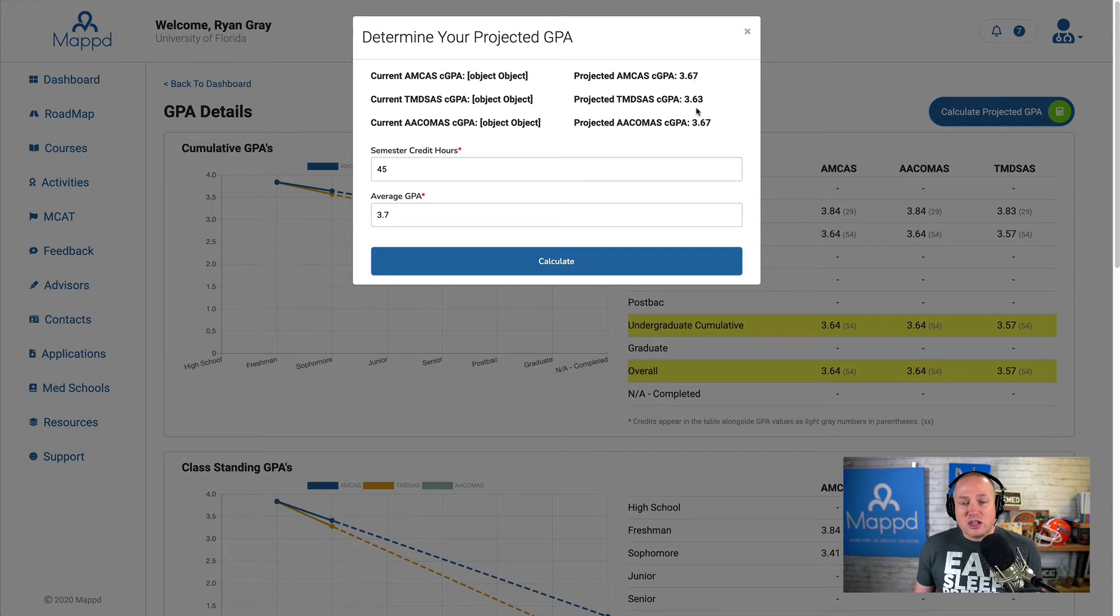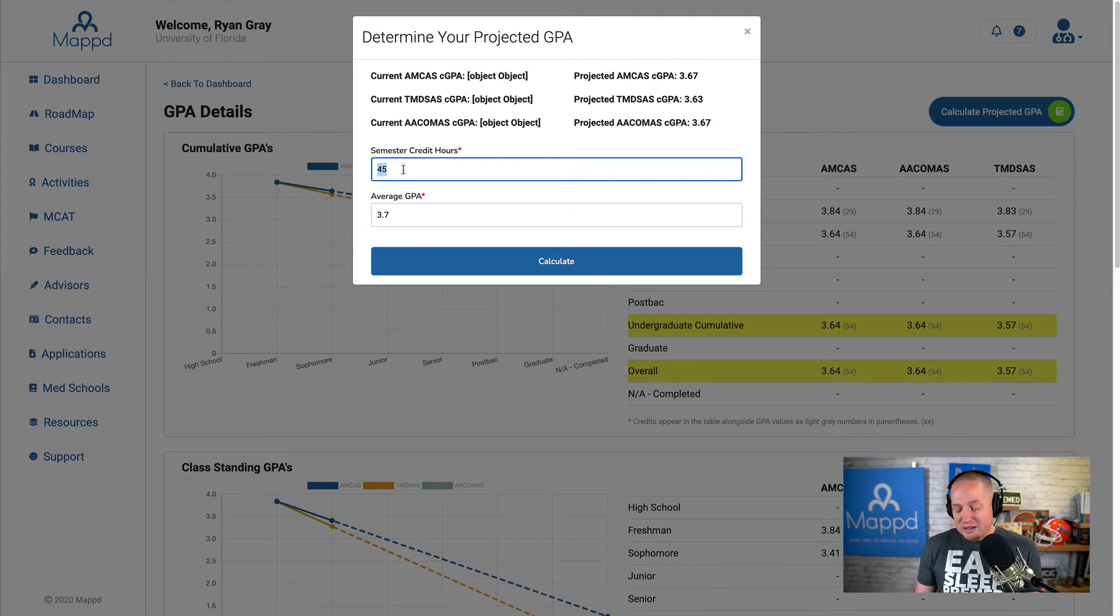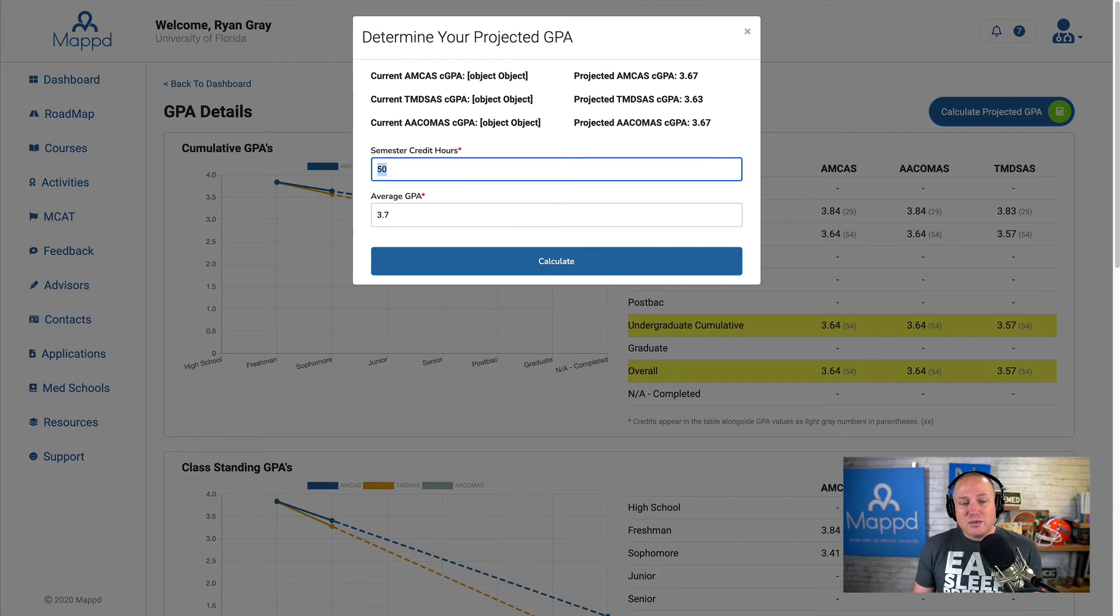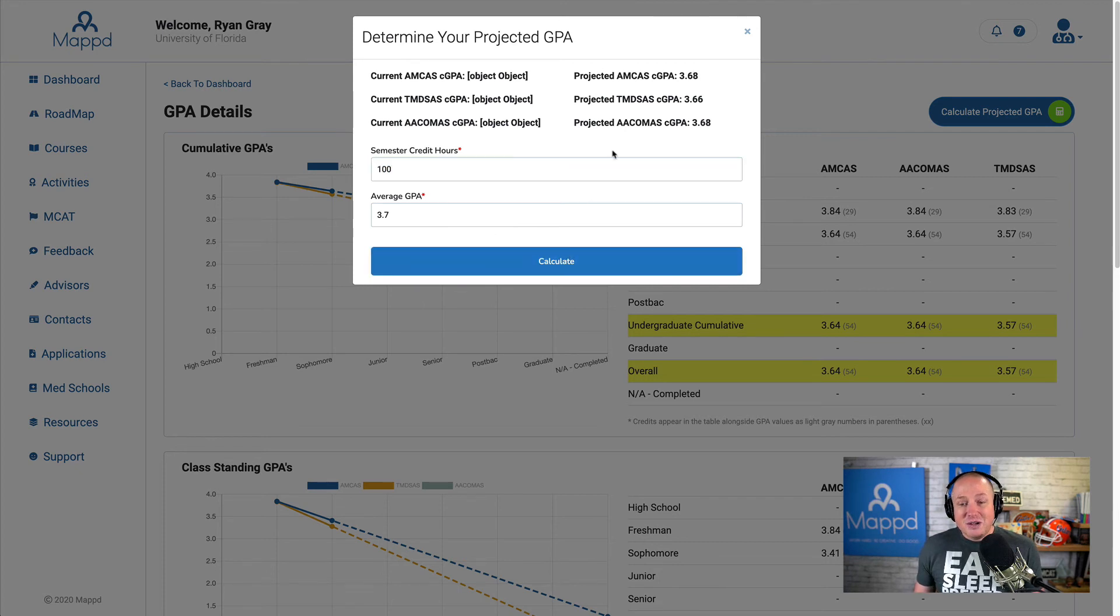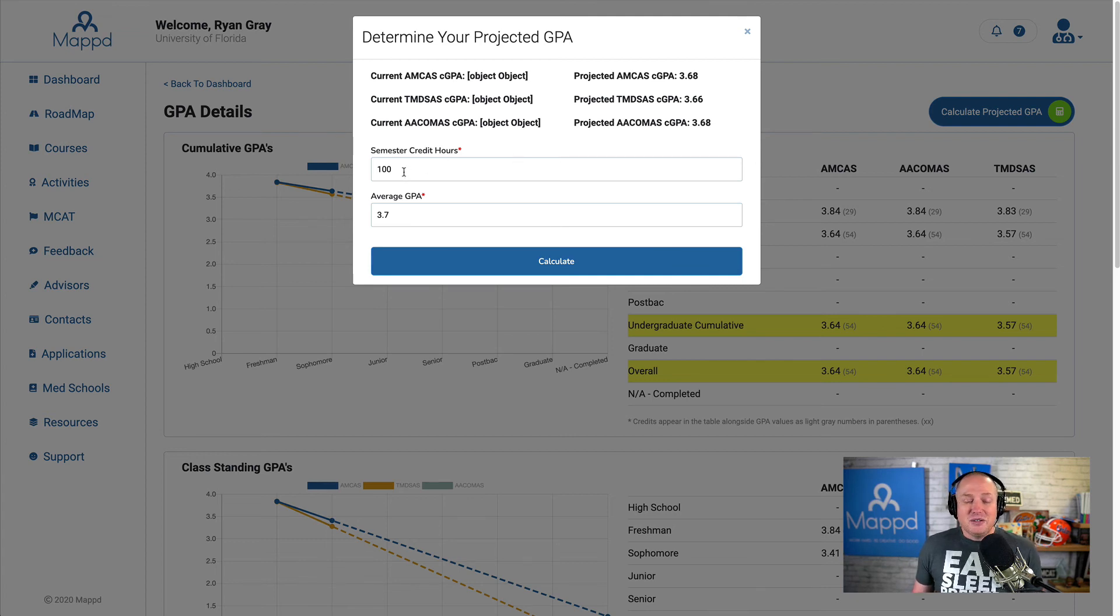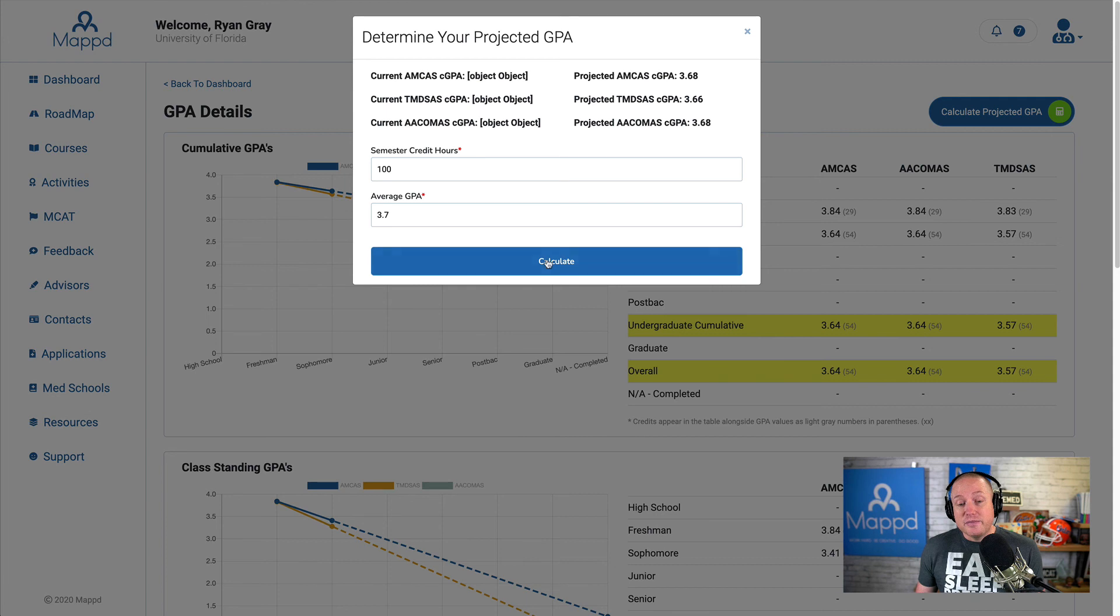Here's my AMCAS cumulative, TMDSAS cumulative, ACOMIS cumulative. So you can see that it bumps it up a little bit more. What about if I did 50 hours? What would that look like? That didn't move that much. What about 100 hours? That's starting to move a little bit. You can see that math is sometimes not on your side to really increase your GPA, but those trends will look really good.